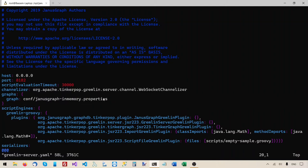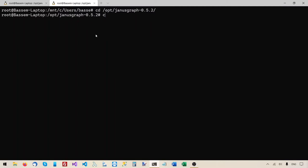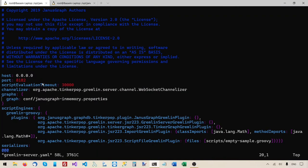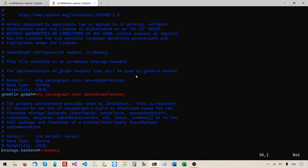I'll open another terminal window and go to the JanusGraph root folder, then into the conf folder. This janusgraph-inmemory configuration file is directly under the conf folder, and that's the one used by the yaml file right now. Let's open this file to see its contents. The most important line sets storage.backend to in-memory, which instructs JanusGraph to use the in-memory storage backend.